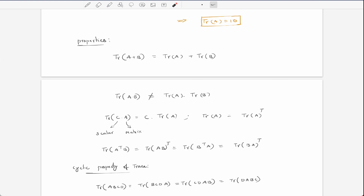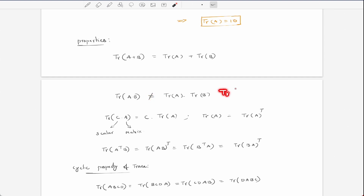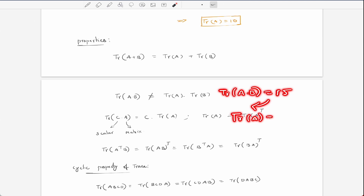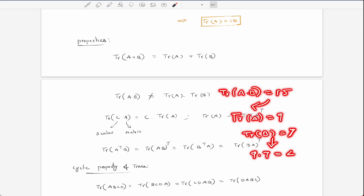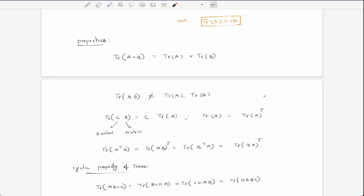The associative property does not work here for multiplication. For example, trace(A·B) is not equal to trace(A) times trace(B). If trace(A·B) equals 15, but trace(A) is 9 and trace(B) is 7, using the formula gives 9×7 = 63, but the correct answer is 15. So trace(A·B) ≠ trace(A)·trace(B).